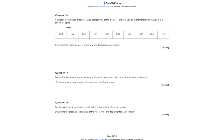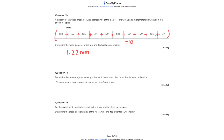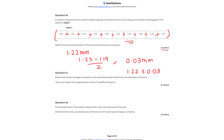Question 1b: we've got 10 repeat readings of the diameter of a wire using a screw gauge. To find the mean, add them all up and divide by 10 — your answer is 1.22 mm, done to three significant figures. To calculate the uncertainty from a range of data, take the biggest value (1.25) minus the smallest (1.19), divide by 2, and we get 0.03 mm. So the final answer is 1.22 ± 0.03 mm.